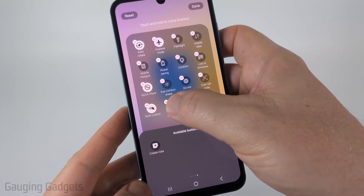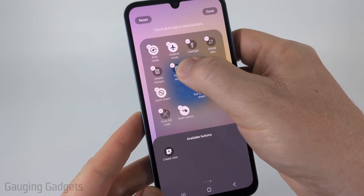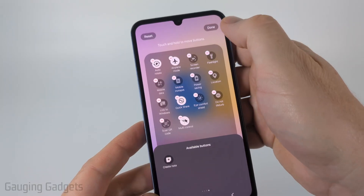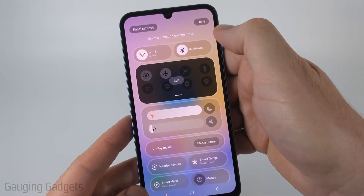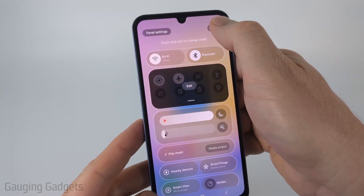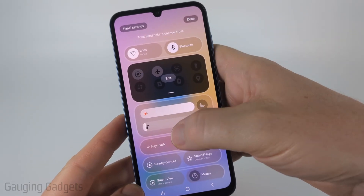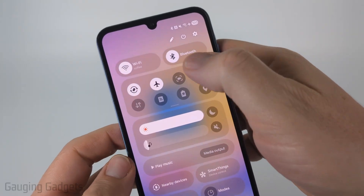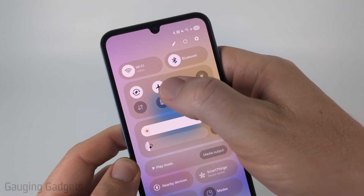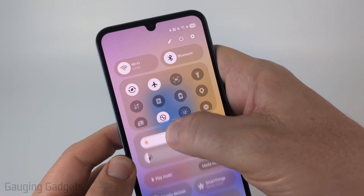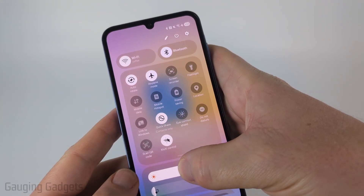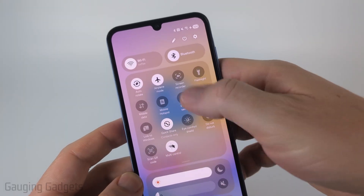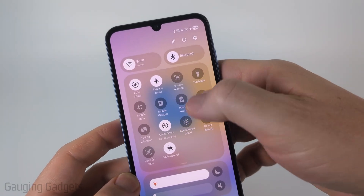You can also move it to the top so you don't have to swipe down the menu. I'll move it to the top and then select Done to save that. Now if we select Done again we'll save the panel, and you can see that the screen recorder button has been added next to the airplane button. You can also swipe and drag that down to see all the buttons you have.